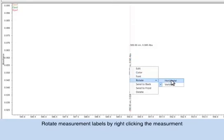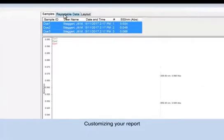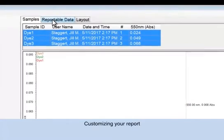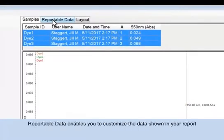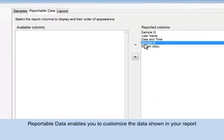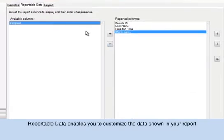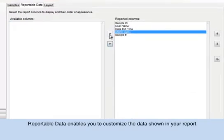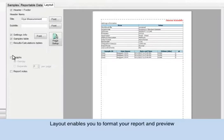Additional customization options are available under the Reportable Data and Layout tabs. Reportable Data enables you to customize the columns that will be shown within your report. Under Layout, you may format and customize your report by including a title, subtitle, choosing which data will be shown such as graphs and report notes.